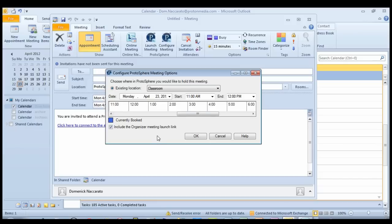I also have an option down here to include a special launch link for meeting organizers. If I wish, I can use the link that it creates to jump directly into Protosphere and automatically assume moderator status.